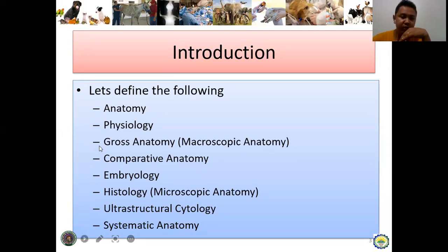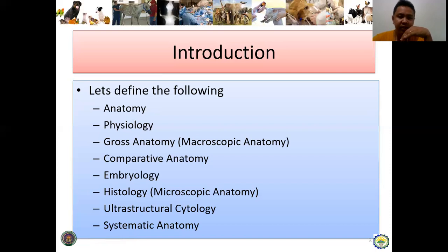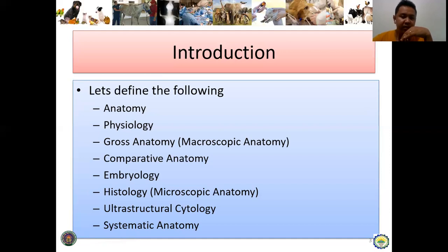Next is physiology. If anatomy talks about structure, physiology deals with the function of that organ. For example, the brain is located at the head, and the heart is located and covered by the rib cage, especially the sternum. First you identify the structure, then you determine the function — that is where physiology comes in.